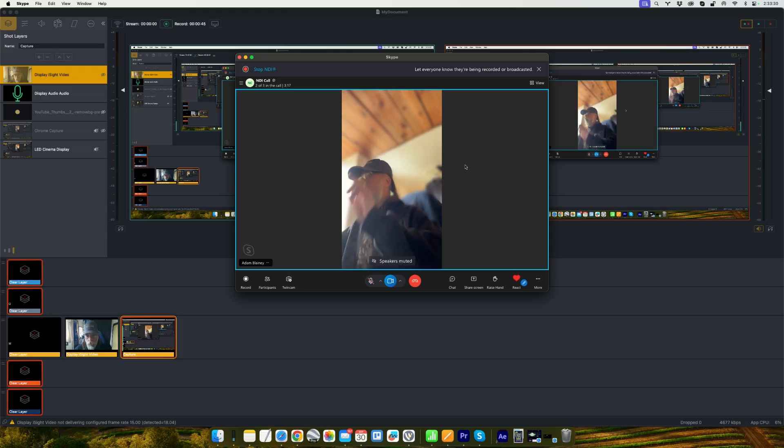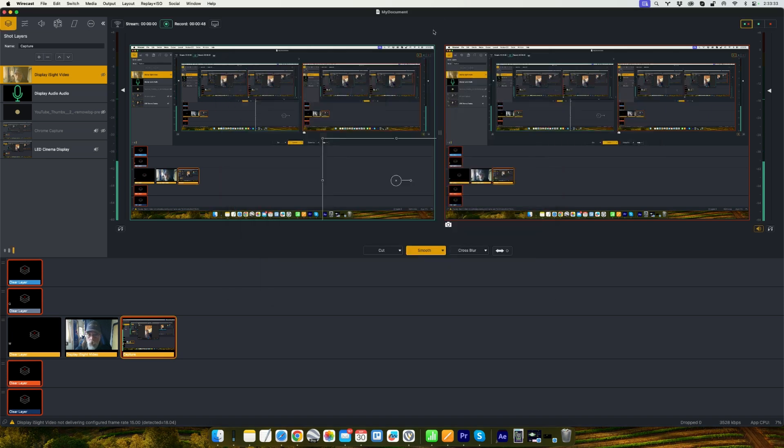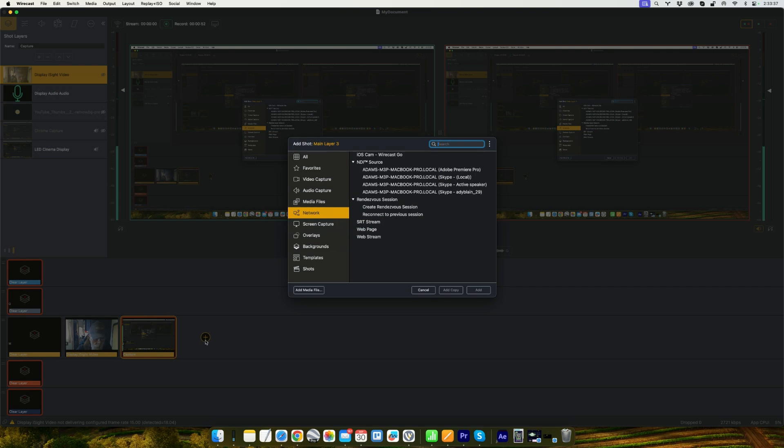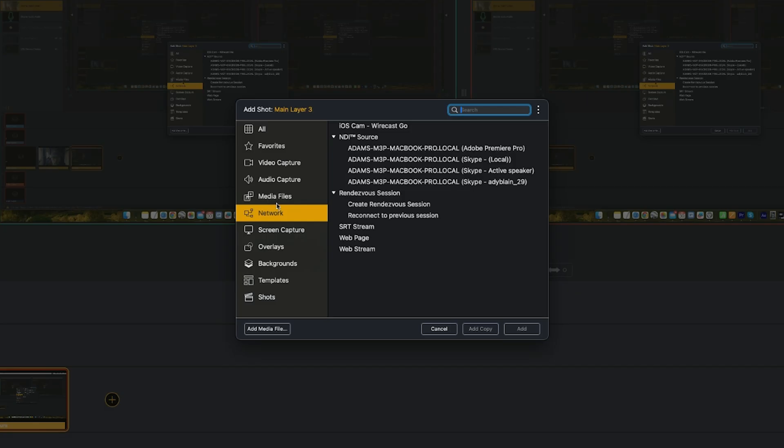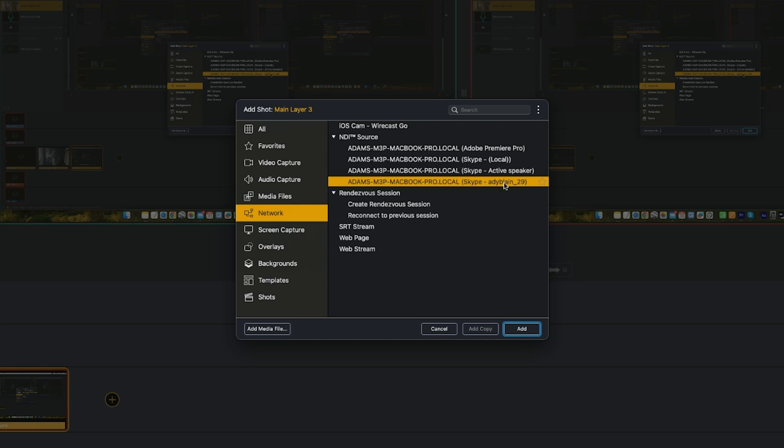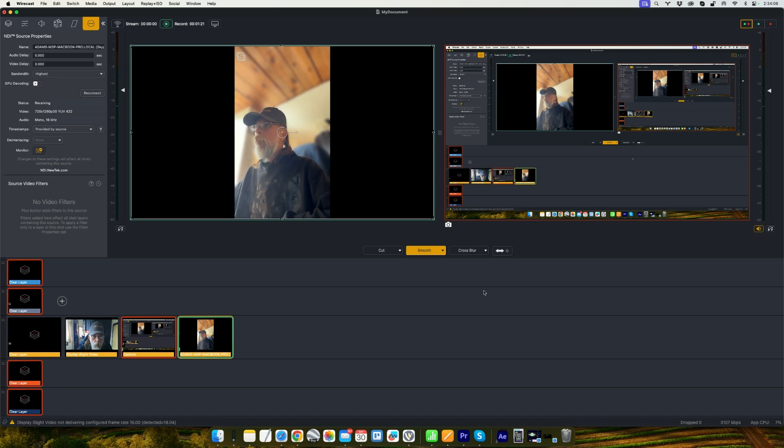Okay, so now that that's done, we're going to head into Wirecast and we're going to add a new shot by clicking the plus button in the layer down on the timeline down there. And under network, under the network area, you're going to see under your NDI sources, these are where your Skype speakers are going to be. So I know that the user I have joined, that's another account that I have called this account. So I'm going to select that and I'm going to click add.